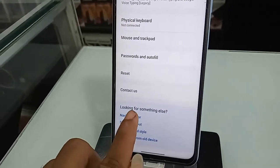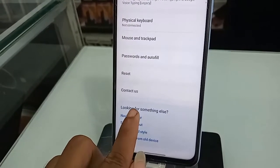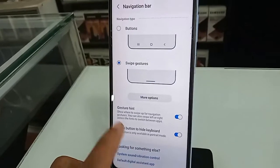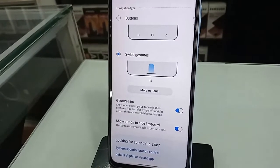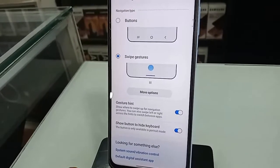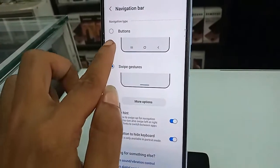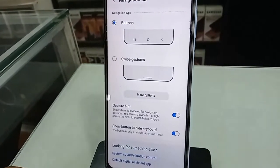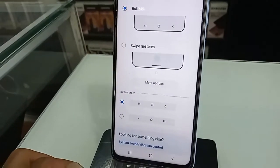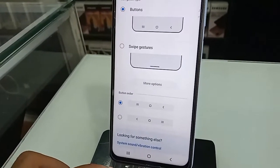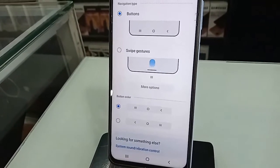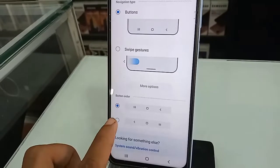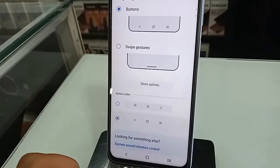If you want to show the back button, home button, and layout button on this phone display, you will see an option called Buttons. Click on Buttons to show the navigation bar on this phone display. If you want to change your back button order, click on Button Order and change it.